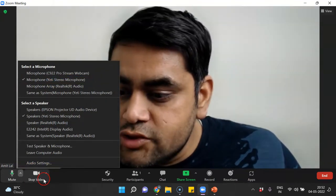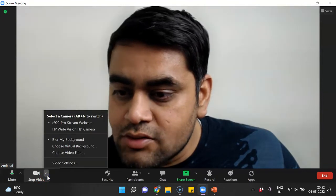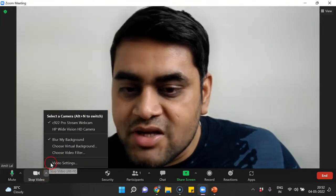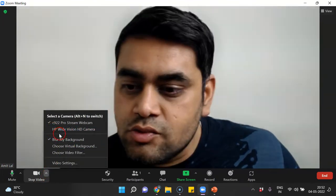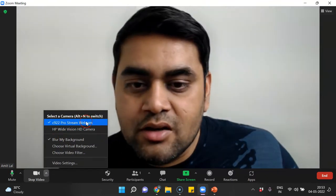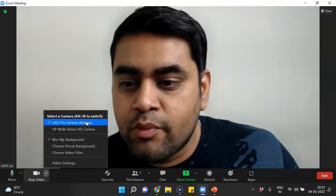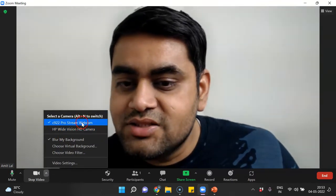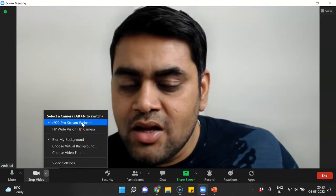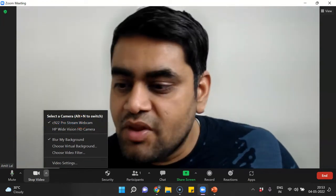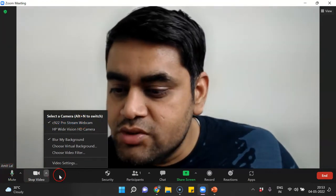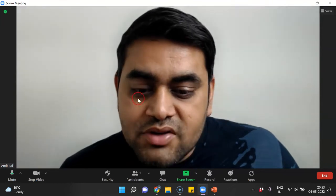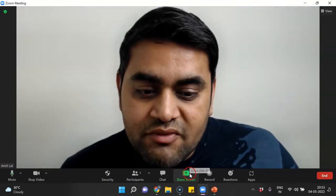Then I can check my camera also, to see whether it is working or not. Right now there are two cameras: one is my laptop camera and another is the external webcam which I am using. Just check both these things whether they are working perfectly or not.